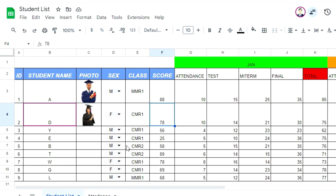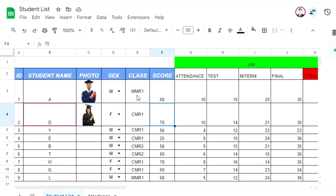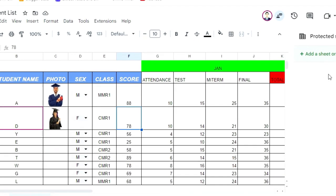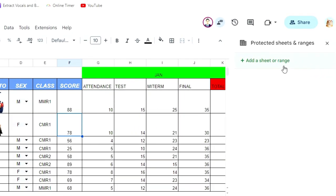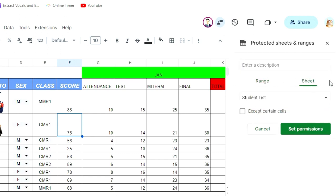If you want to protect, first click on Data, then click Protect Sheet and Range, then click on that button. Next, click on Sheet, and click on this button to set up permission.